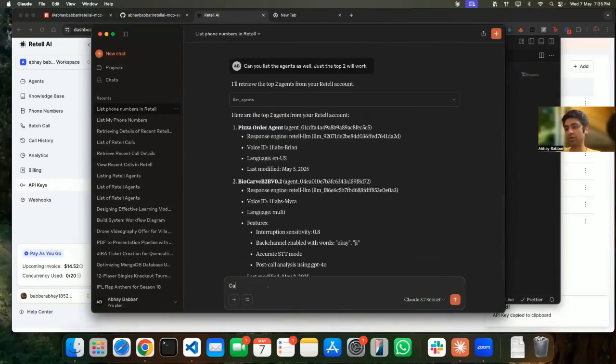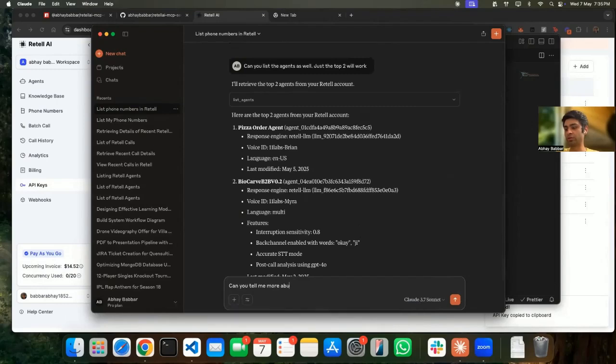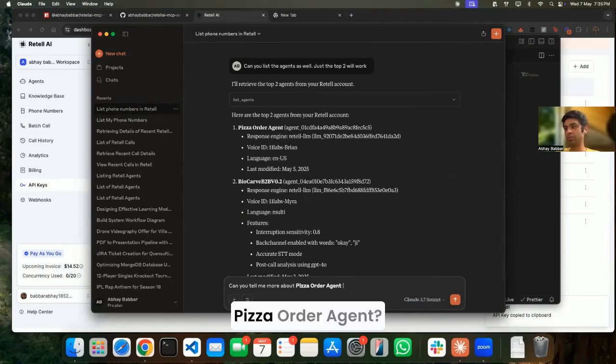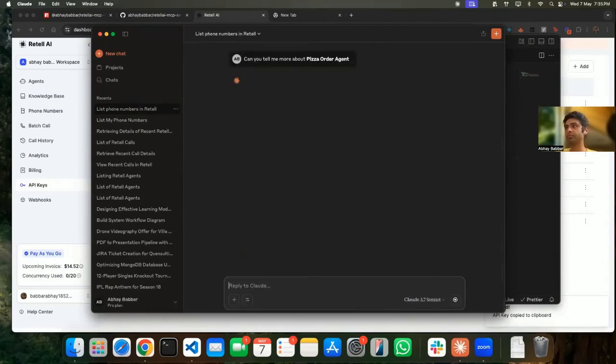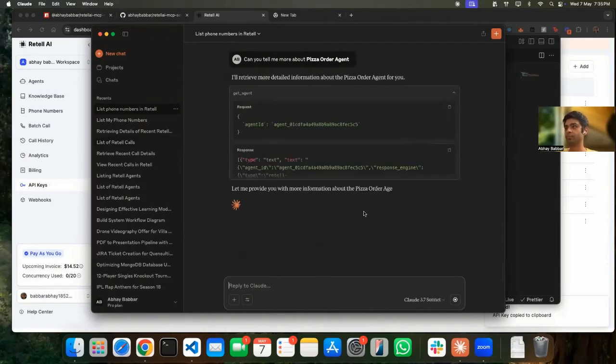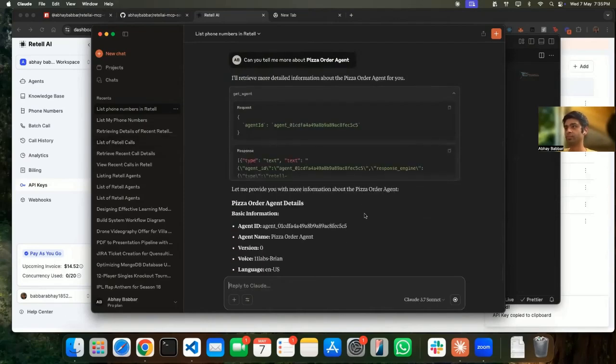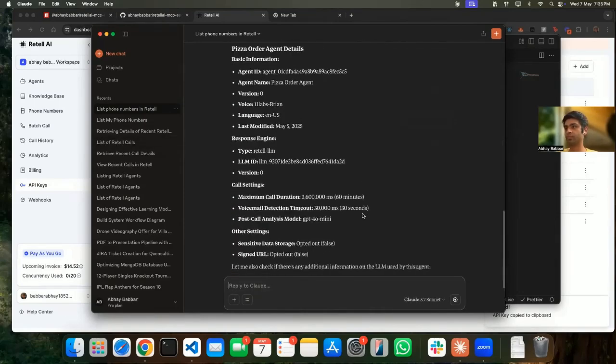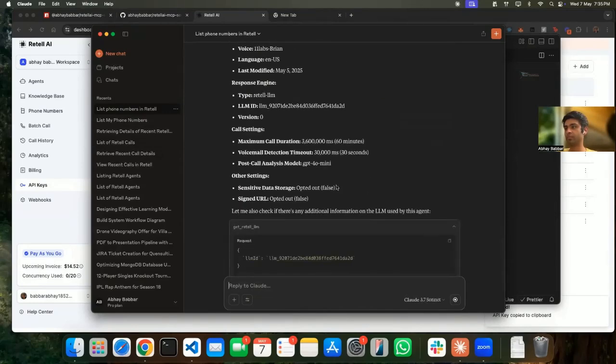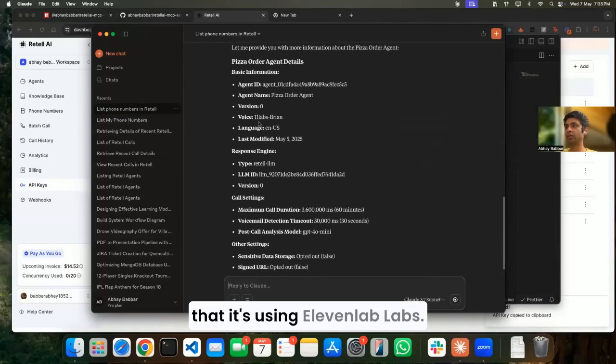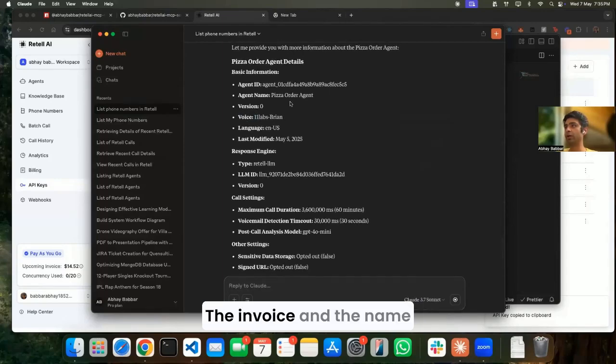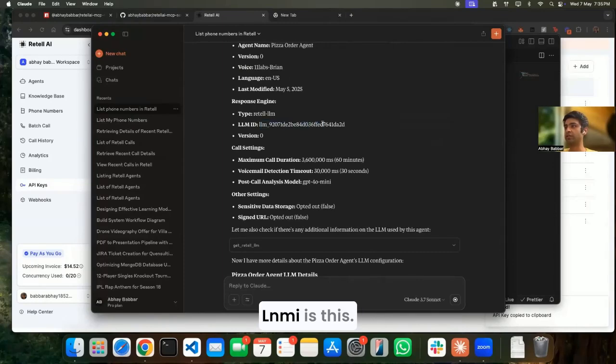Let's get in more details of what is Bizarre Agent. Can you tell me more about it? So it has told me that it's using 11 Labs Brain Voice and the name is Bizarre Agent, LM ID is this.